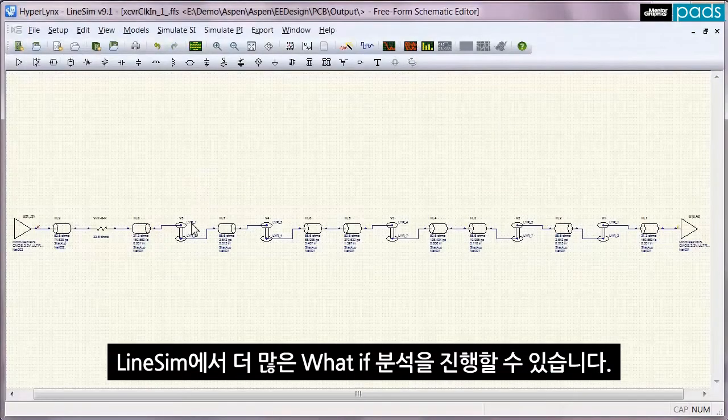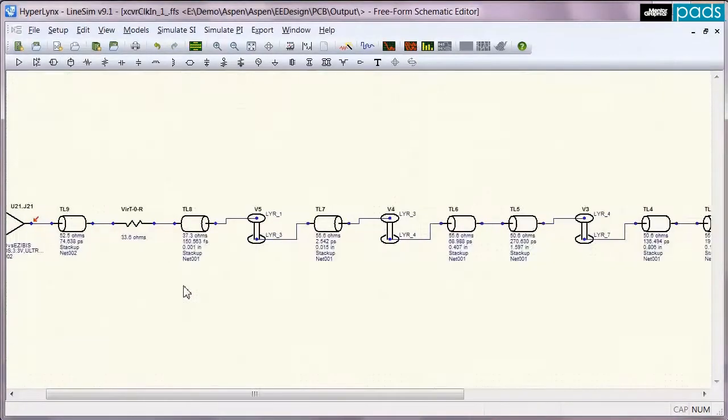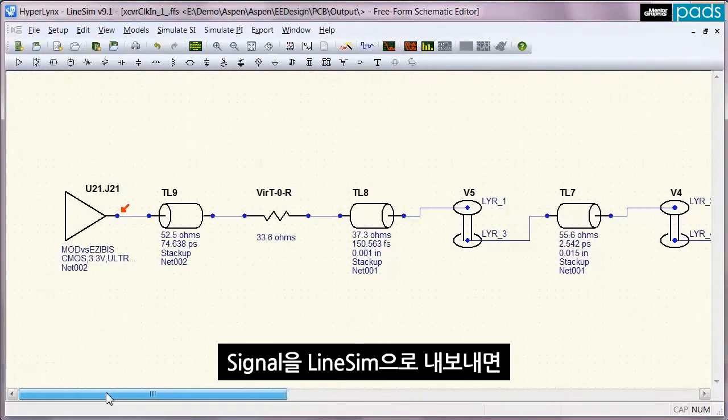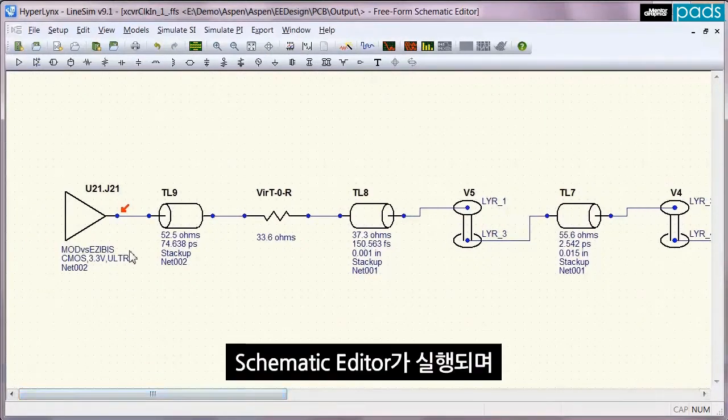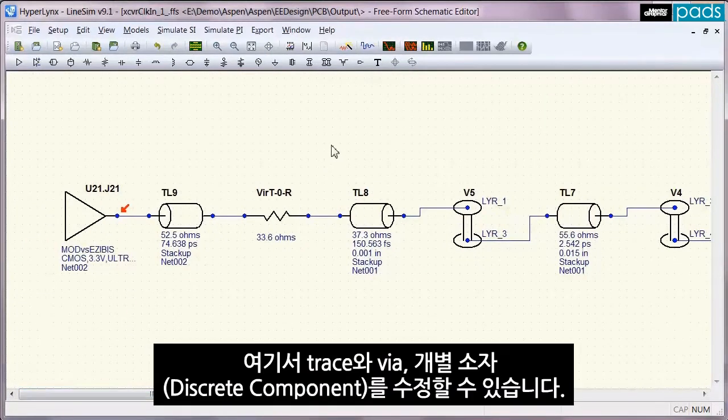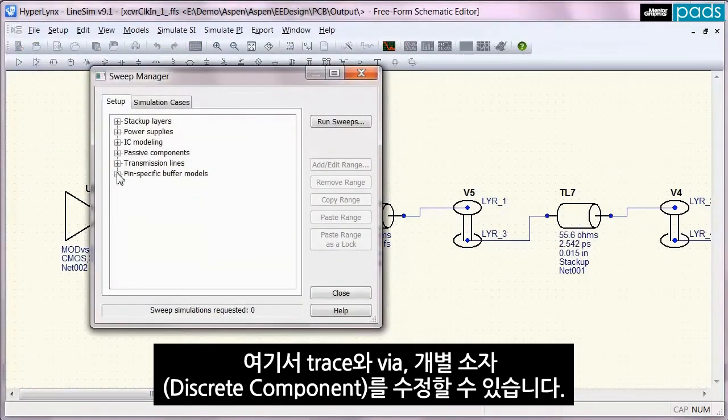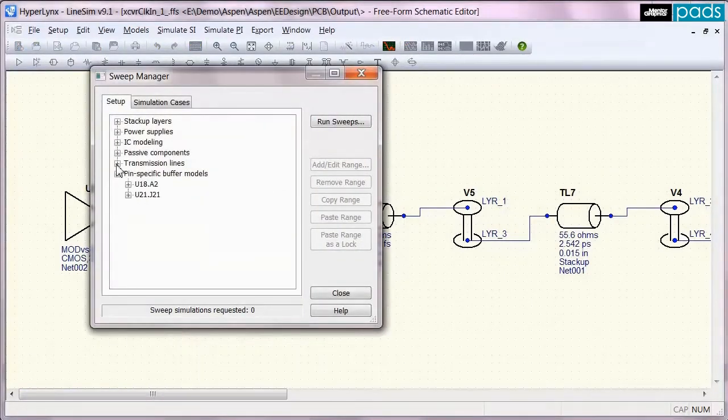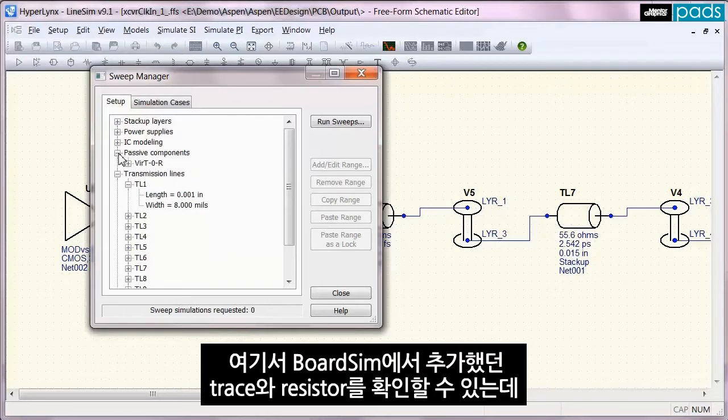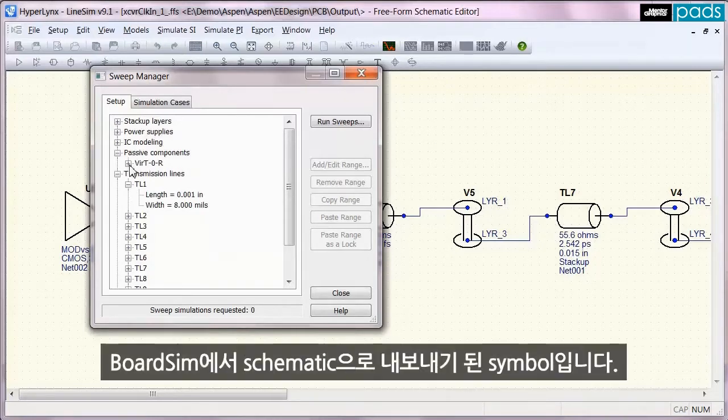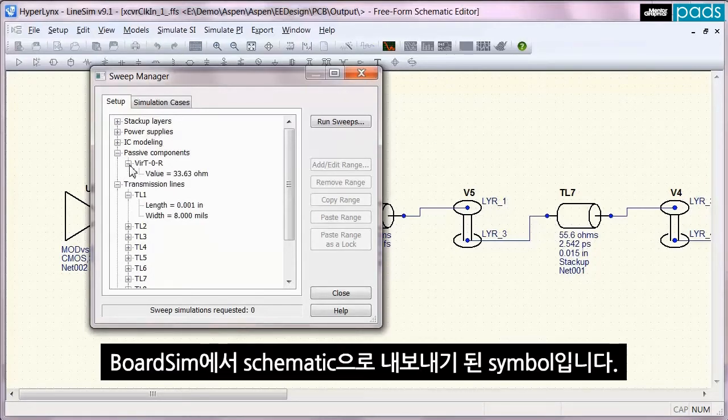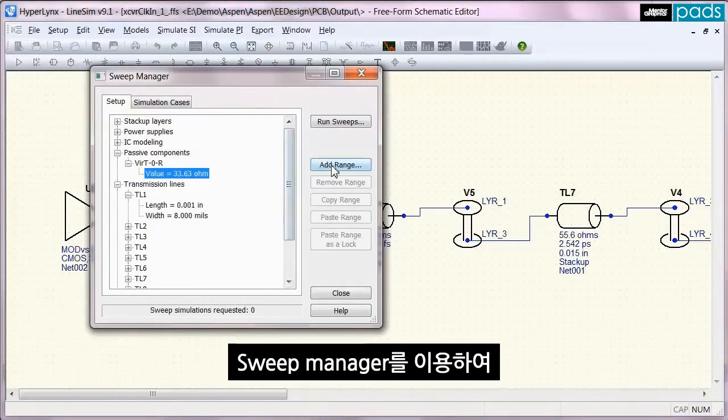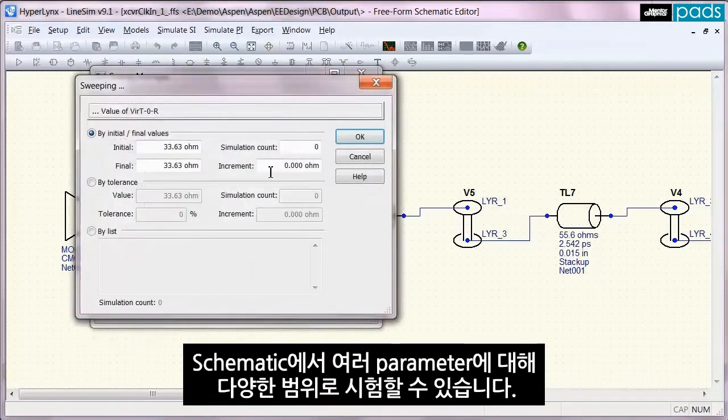If the signal is exported to LineSim, it will appear in schematic form where I can then modify the different traces via some discrete components. Here you can see the trace and resistor I added in BoardSim that also comes through to the exported schematic.